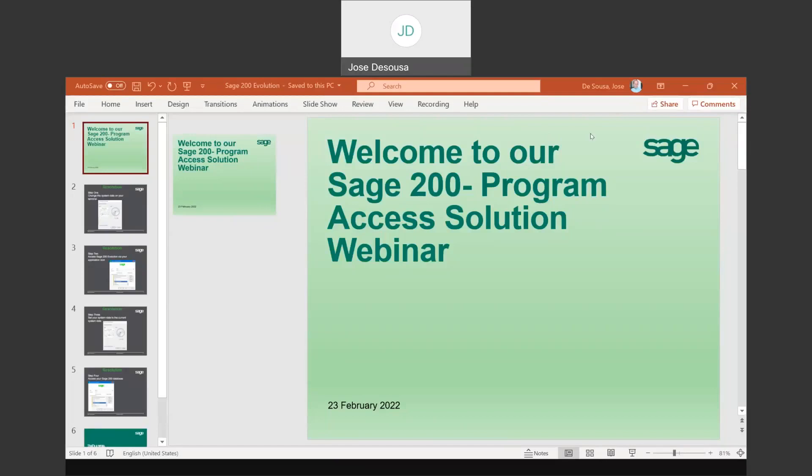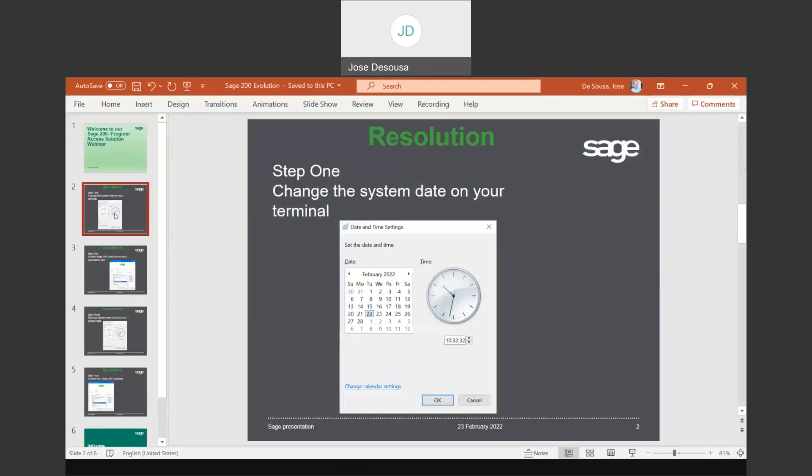Greetings viewers and welcome to today's info sharing snippet. We'll be providing you with details on the solution for a scenario where you are unable to access your Evolution login screen. The scenario is as follows: you click on your desktop icon, however you are unable to access your Evolution login screen.